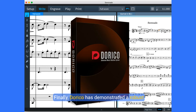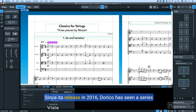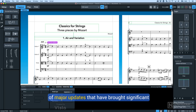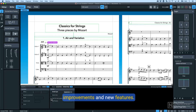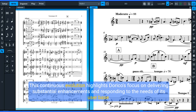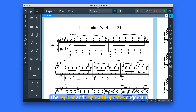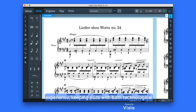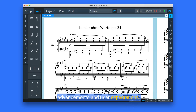Finally, Dorico has demonstrated a robust commitment to development since its inception. Since its release in 2016, Dorico has seen a series of major updates that have brought significant improvements and new features. As of now, Dorico is in its fifth major version, a noteworthy achievement considering its relatively short time on the market. The regular and impactful updates suggest a dedication to providing a cutting-edge notation experience, keeping pace with both technological advancements and user expectations.